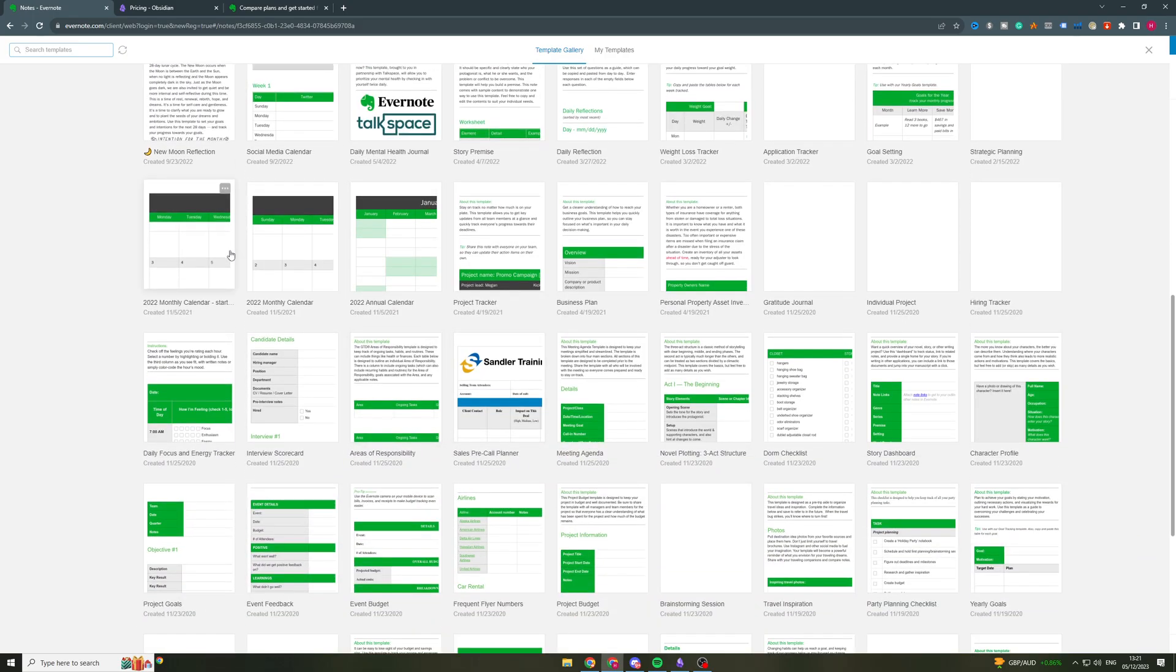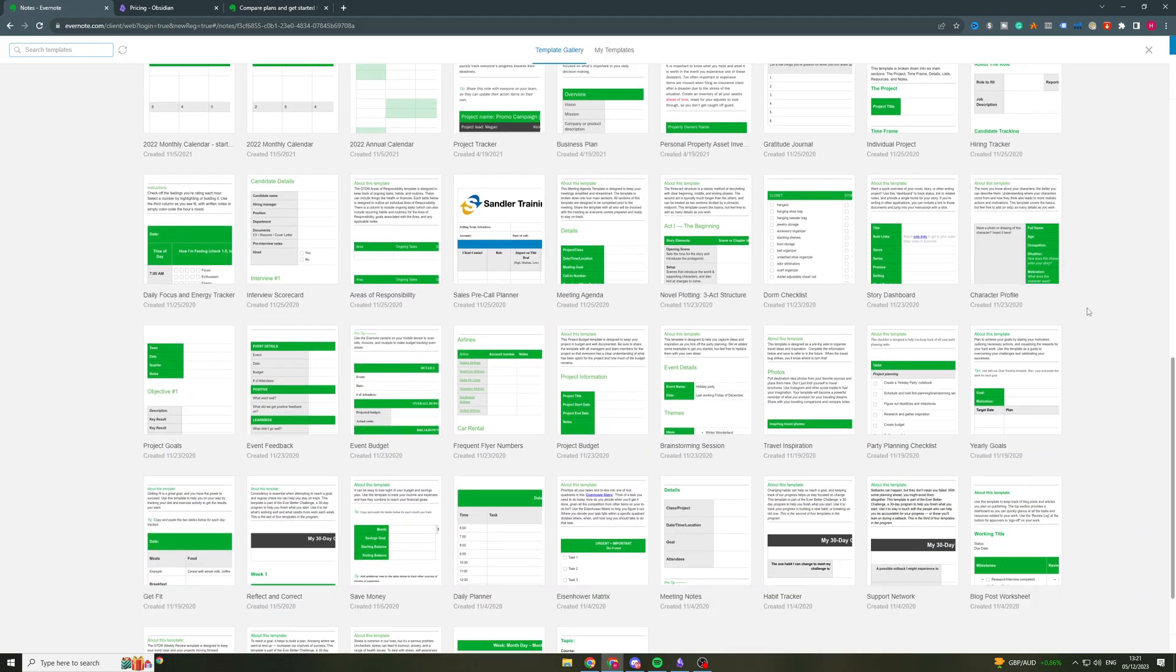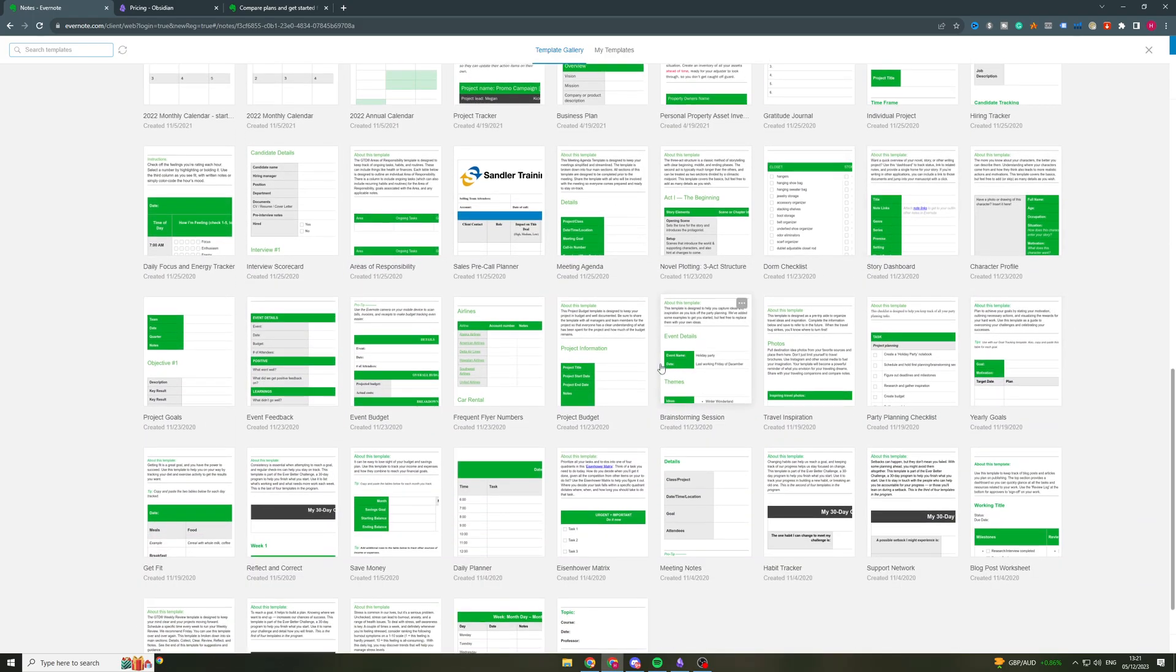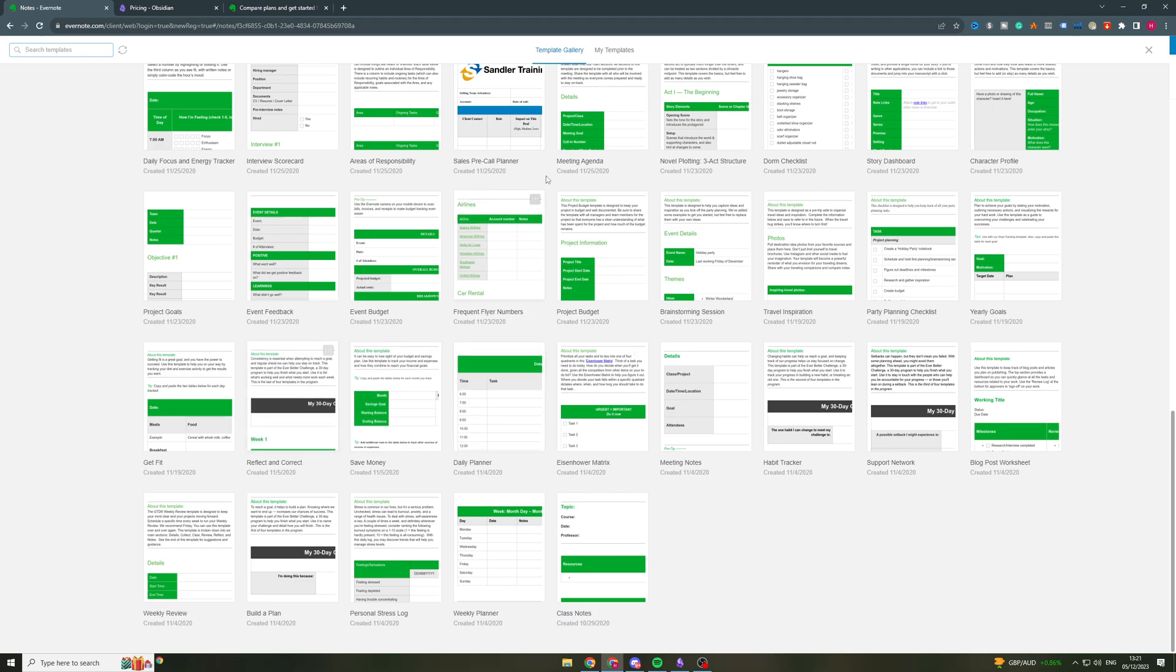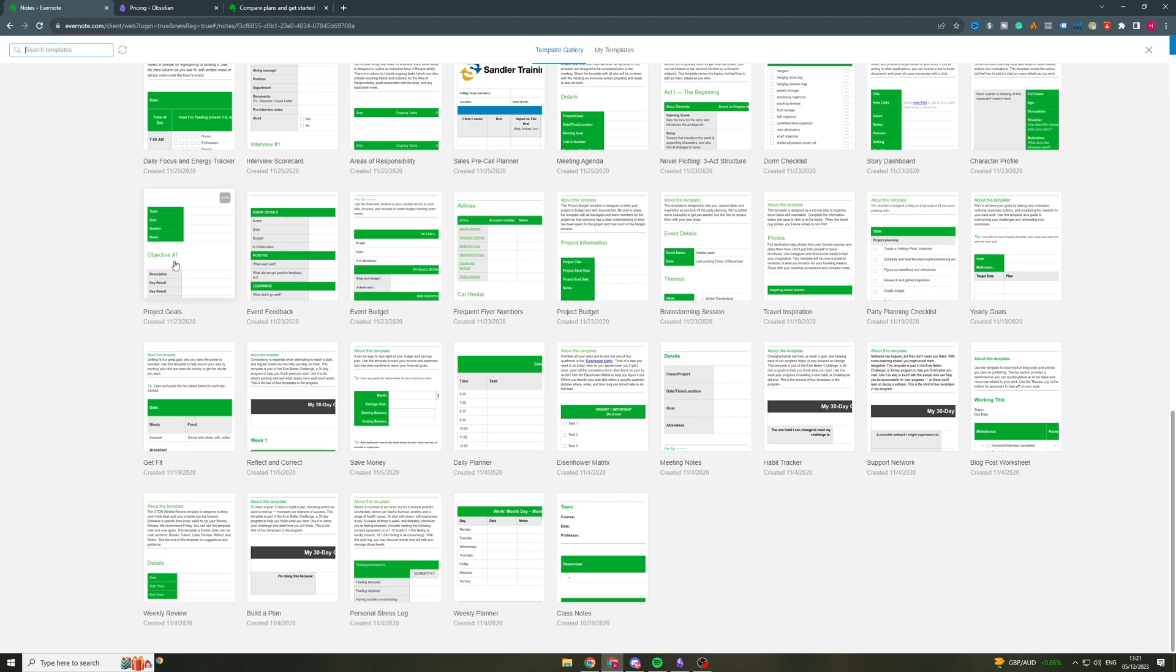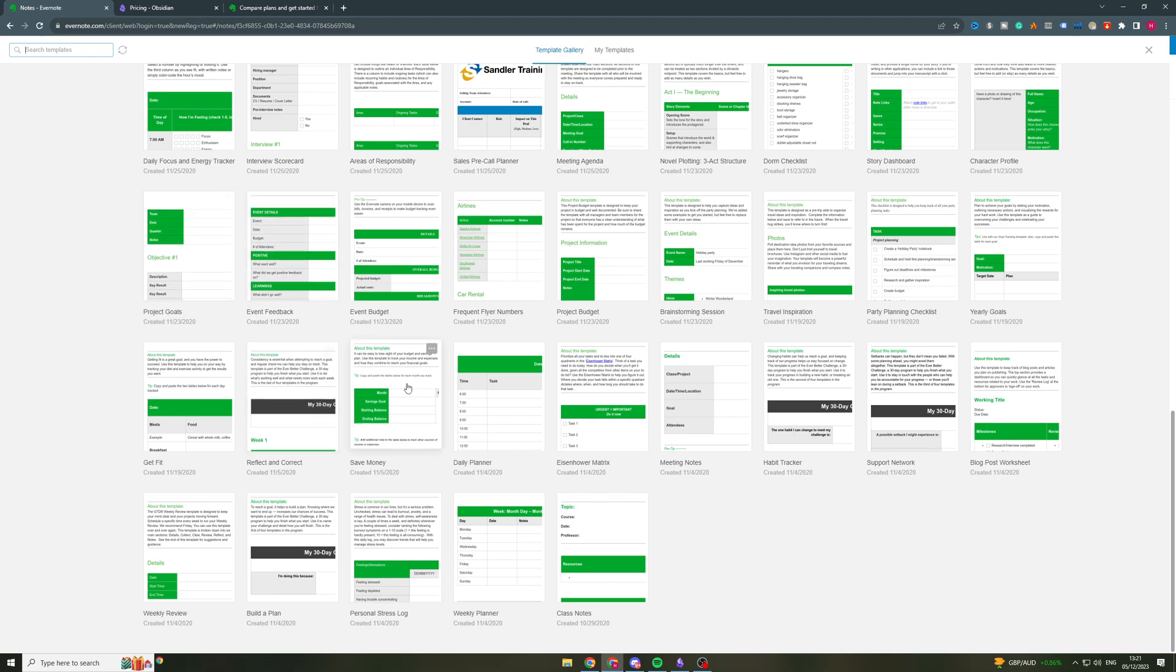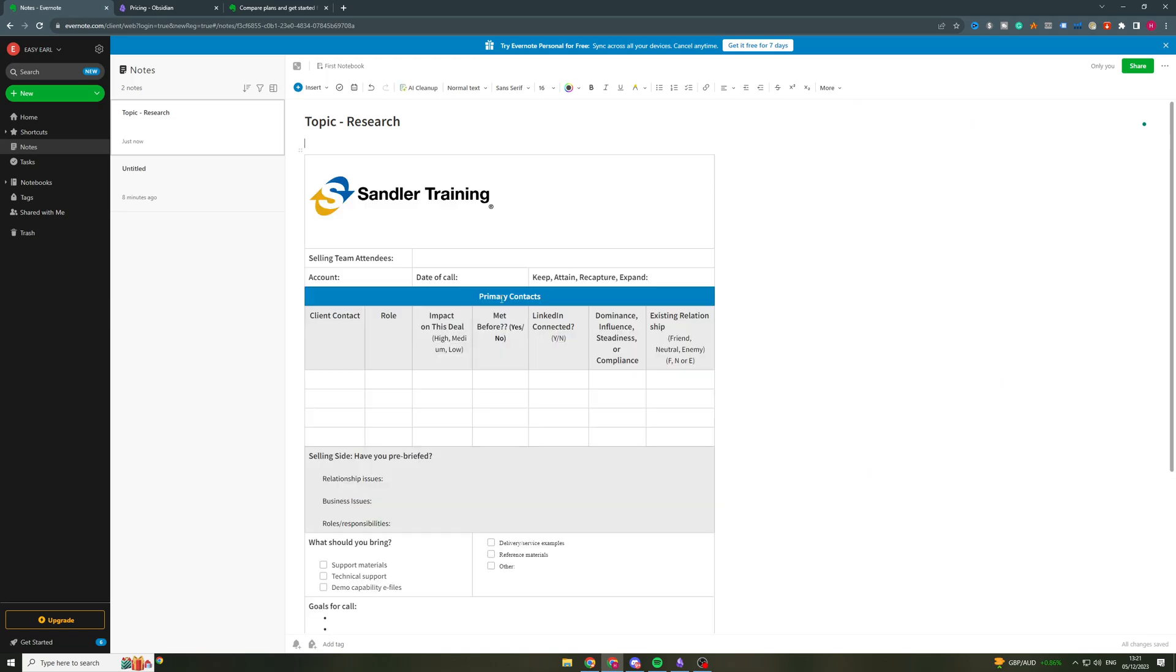And the gallery basically is just a list of different templates you can use. So it has things like calendars, agendas. It's pretty good for, there's a lot of pre-organized things here. So if you have some kind of business, then this could be good for it.